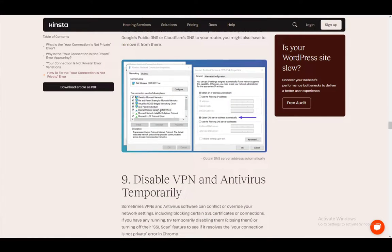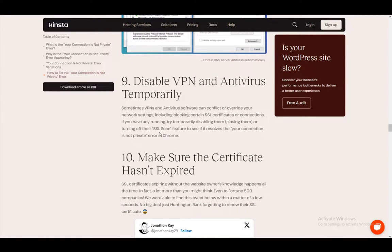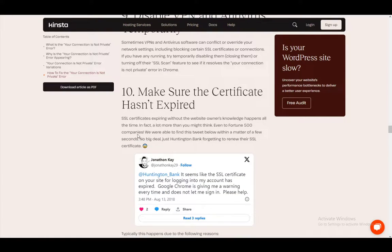You can also change the DNS servers, which is a bit more complicated. And those are just some fixes that I wanted to show you guys. Hope you guys enjoyed, and I'll be seeing you guys next time.